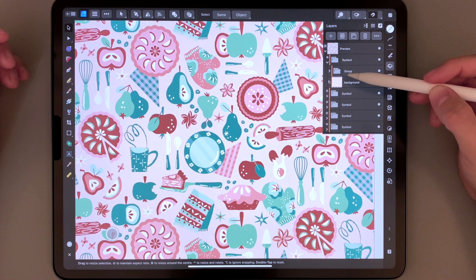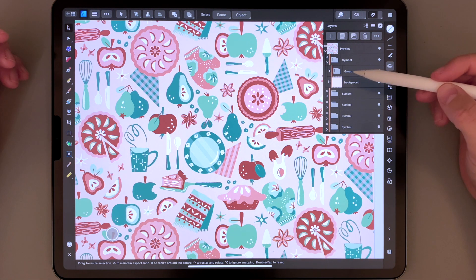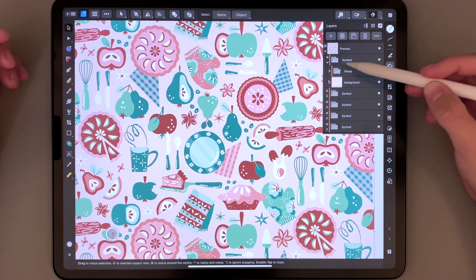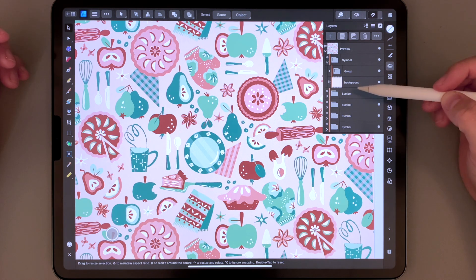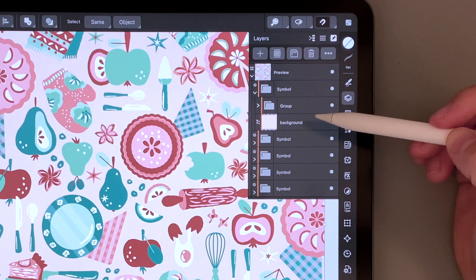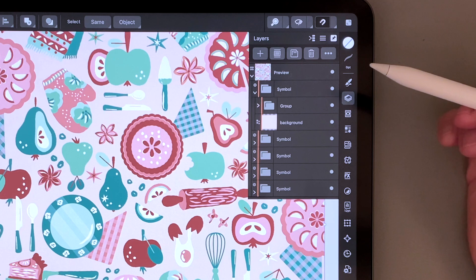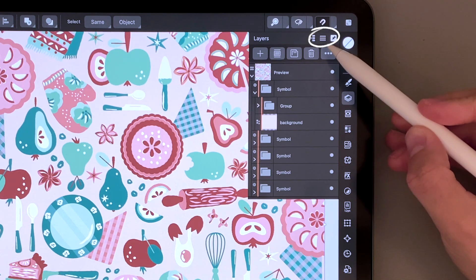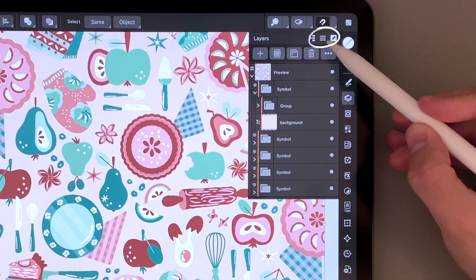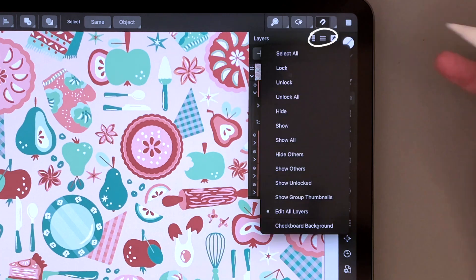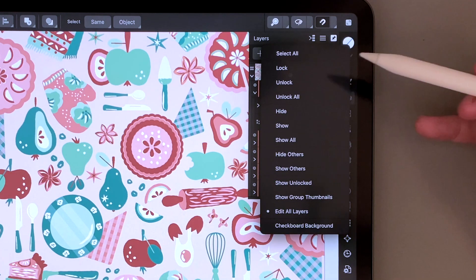I had the same problem when I was testing the beta. I didn't know how to fix that, and it turns out it's very easy. All you have to do is here in the upper right corner, click this hamburger menu.